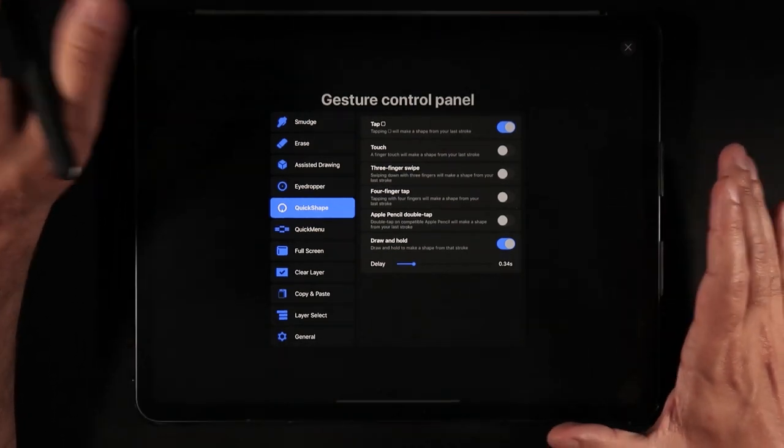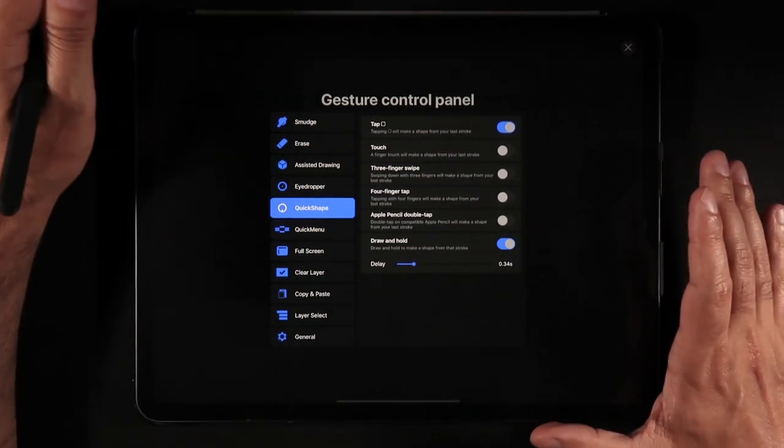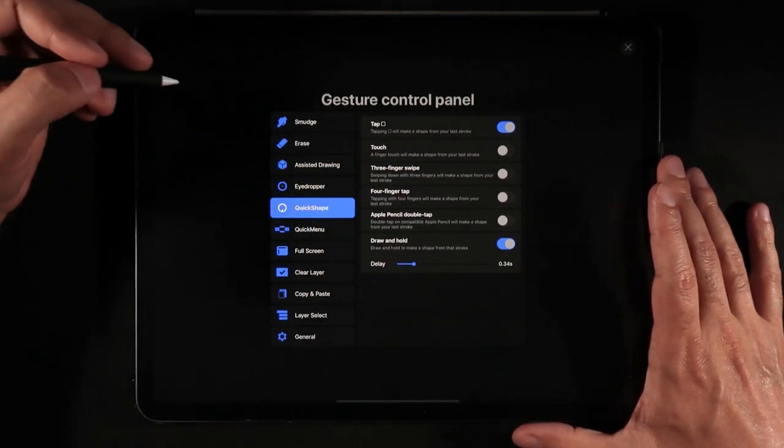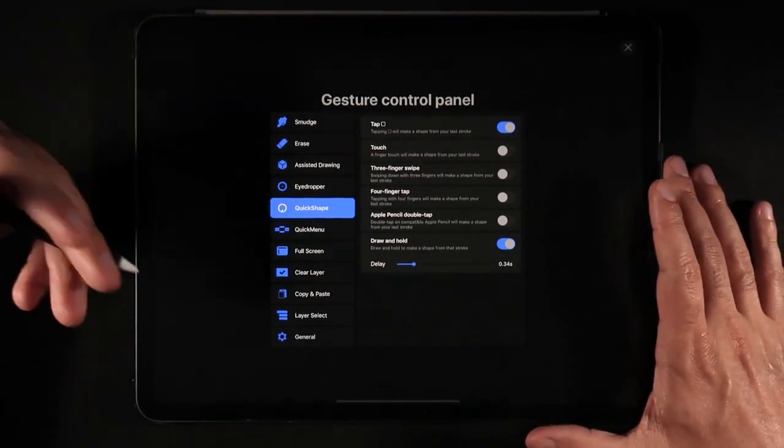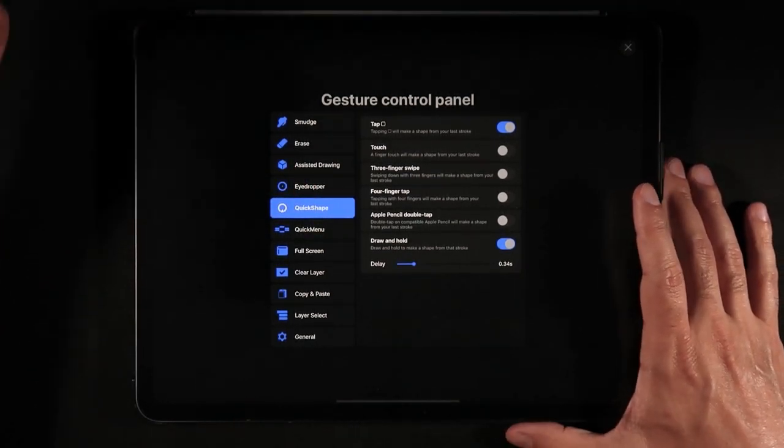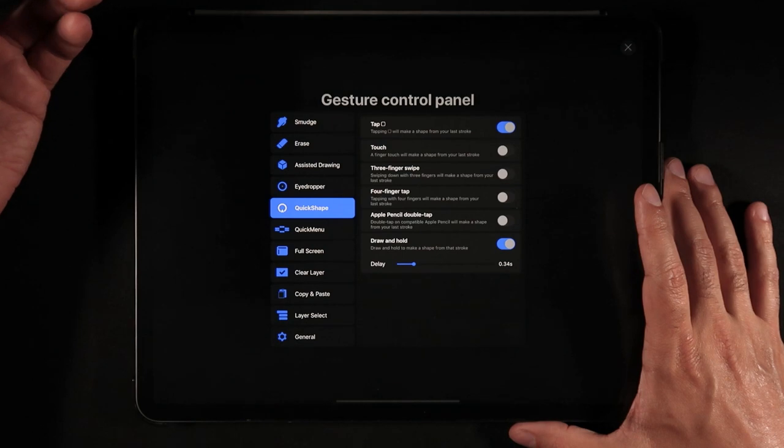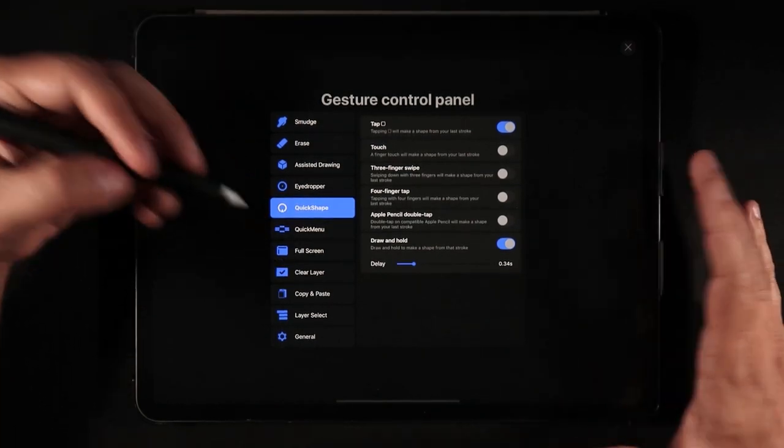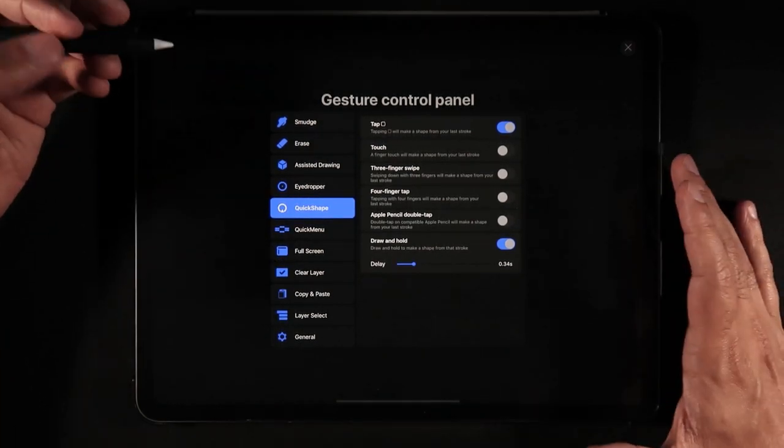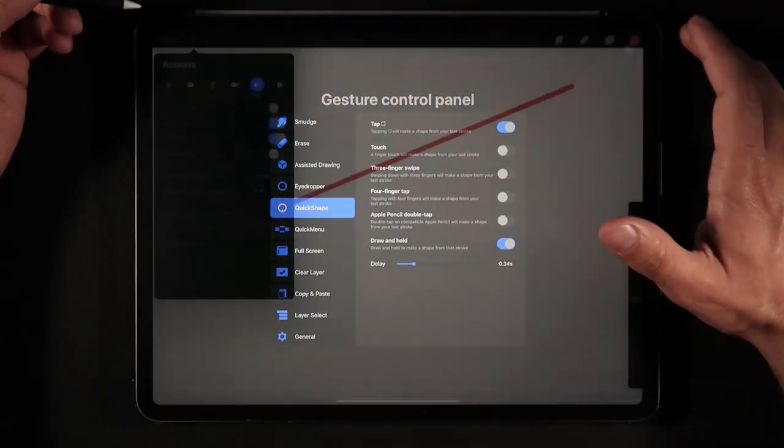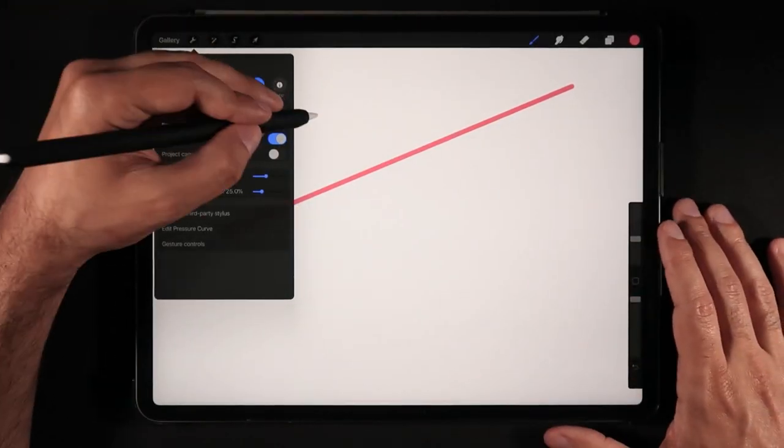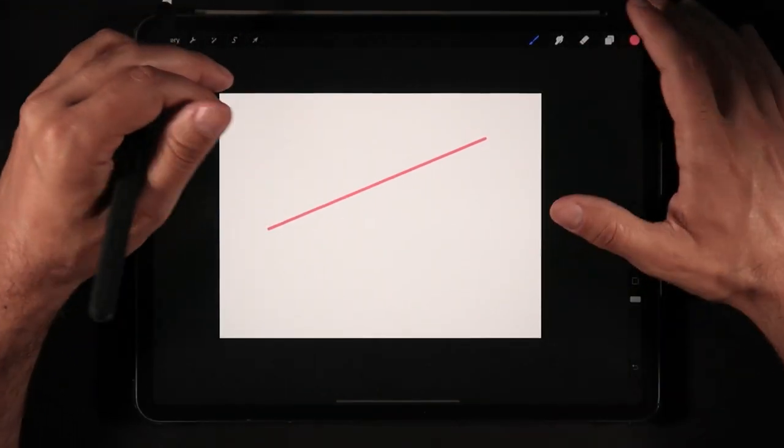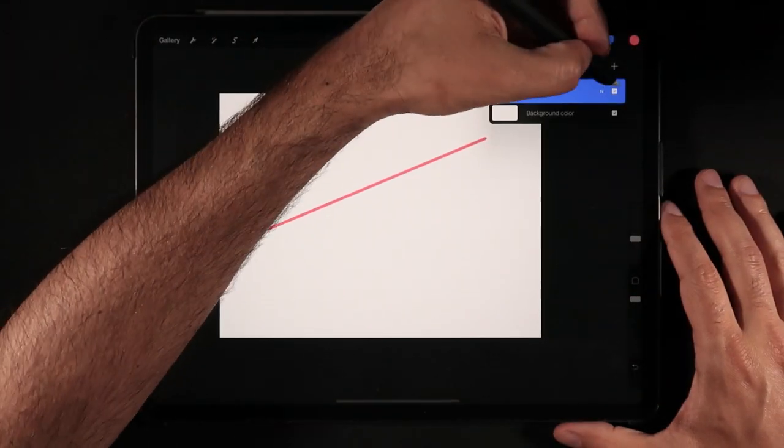And this is about the time that I want for something that I draw to become a QuickShape. Because sometimes we actually just want to draw lines that are irregular and you don't want them necessarily becoming QuickShape.